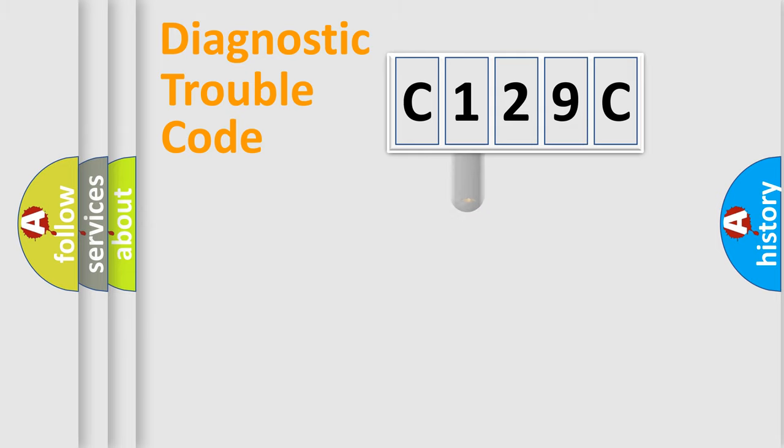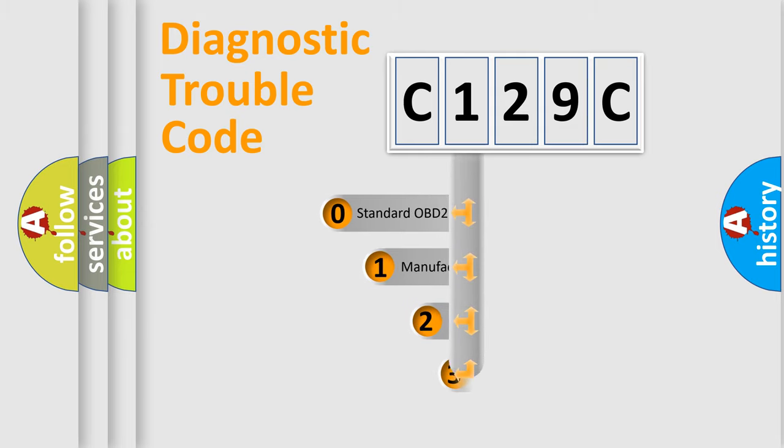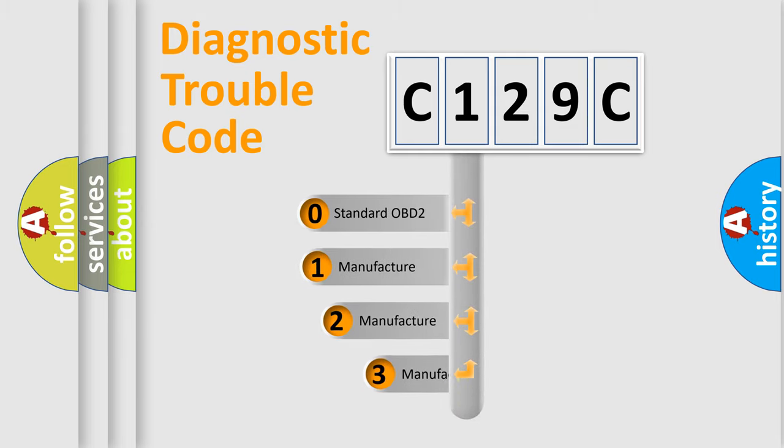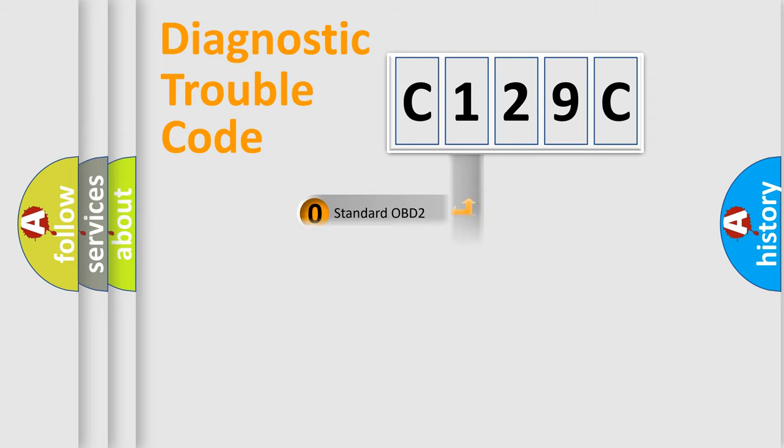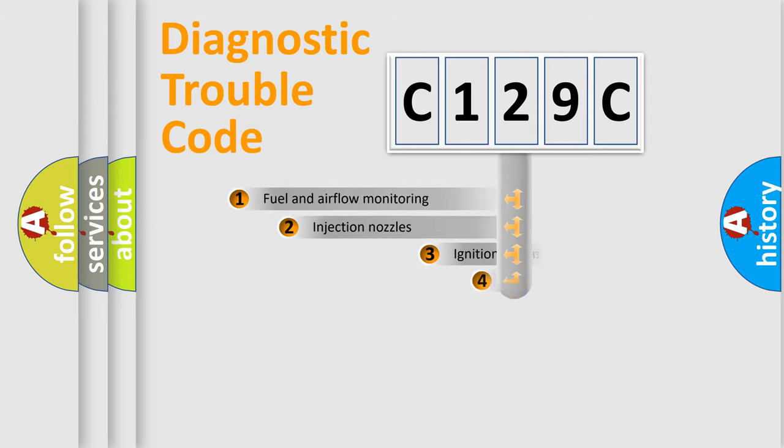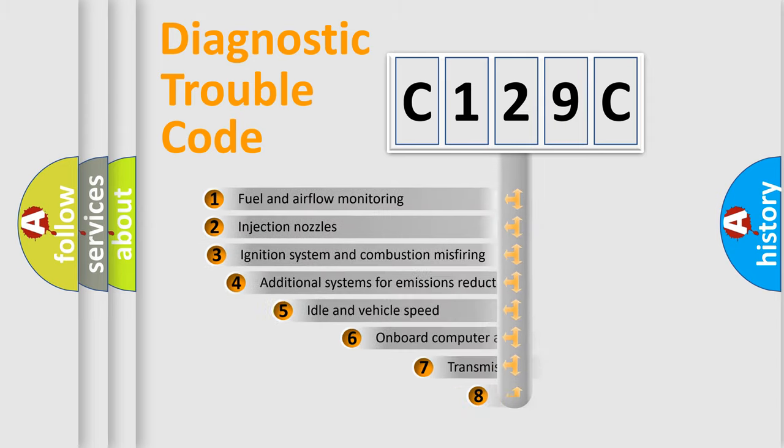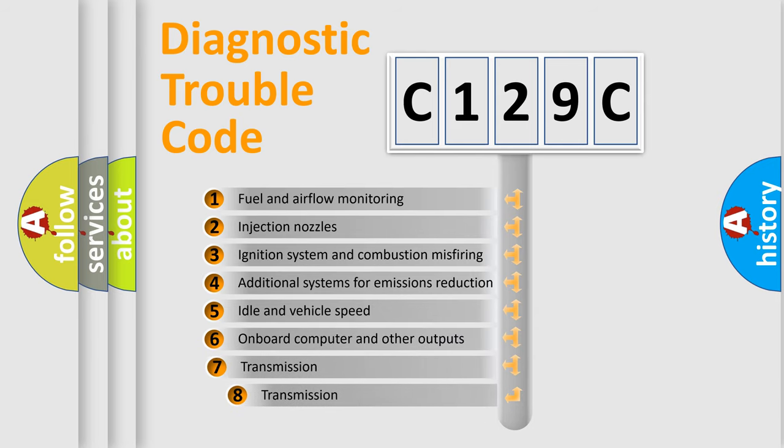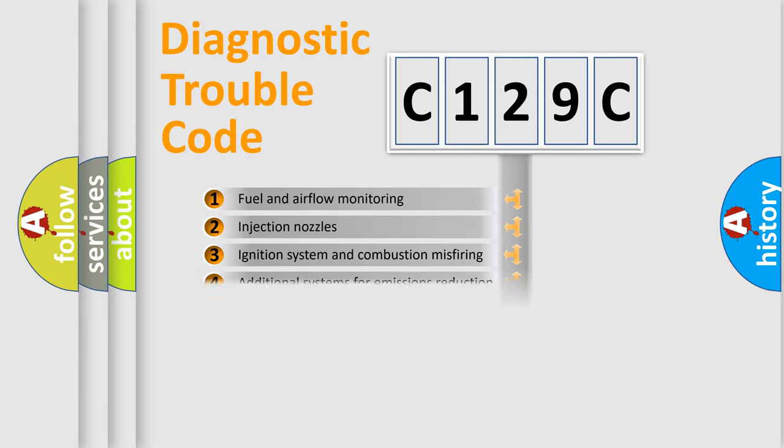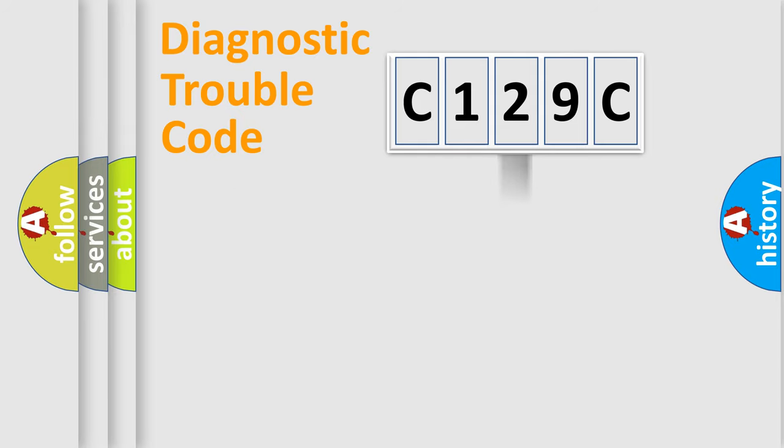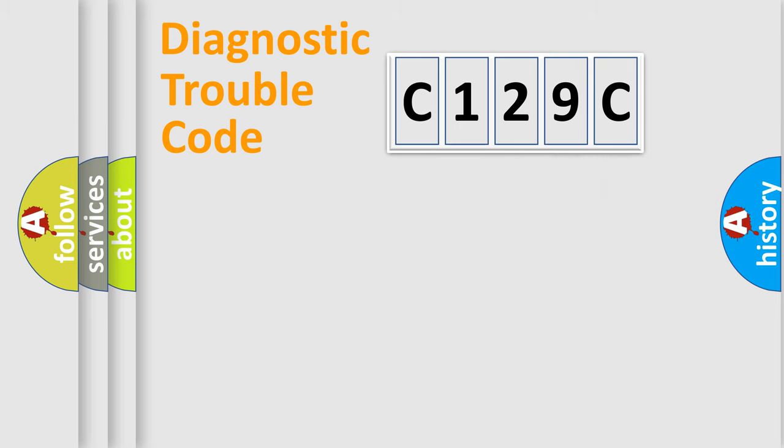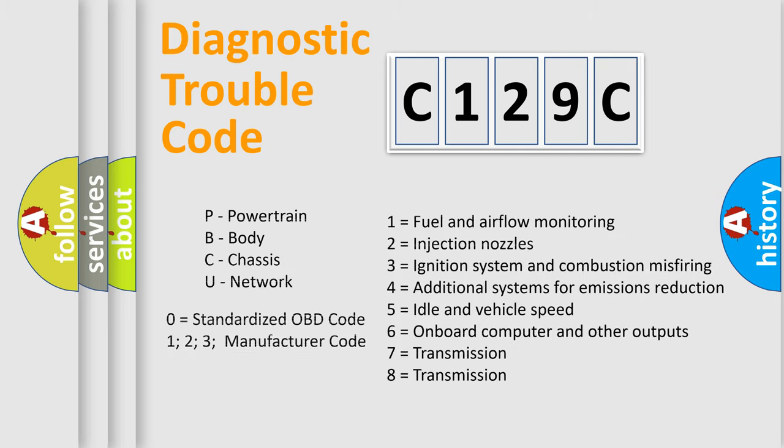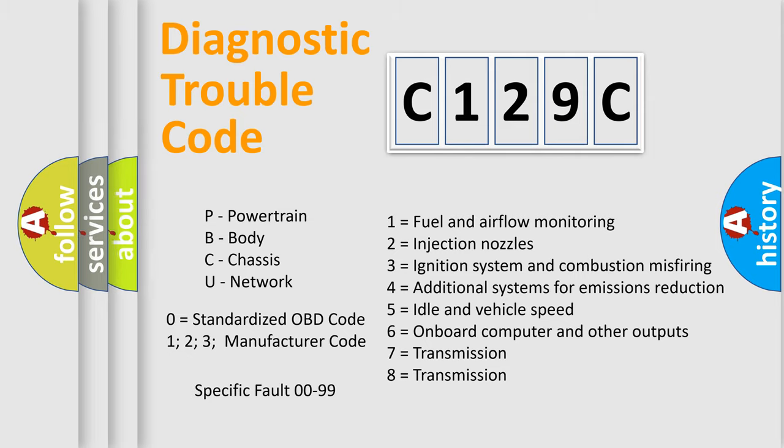This distribution is defined in the first character code. If the second character is expressed as zero, it is a standardized error. In the case of numbers 1, 2, 3, it is a manufacturer-specific error. The third character specifies a subset of errors. The distribution shown is valid only for the standardized DTC code. Only the last two characters define the specific fault of the group. Let's not forget that such a division is valid only if the second character code is expressed by the number zero.